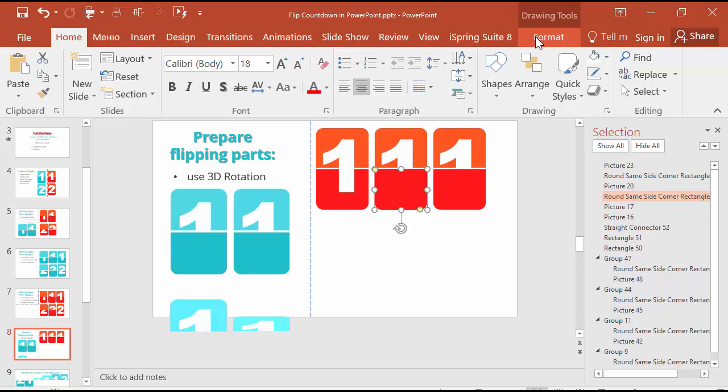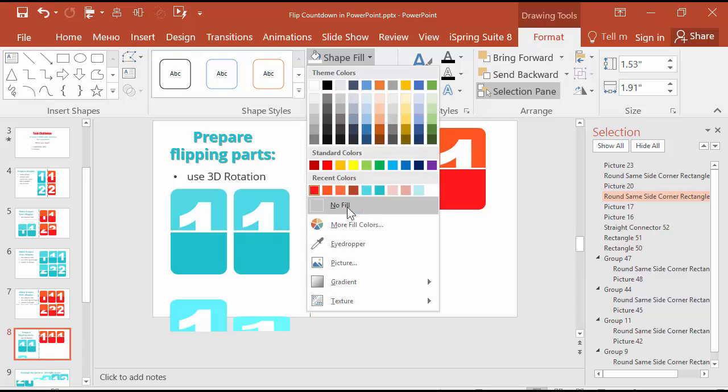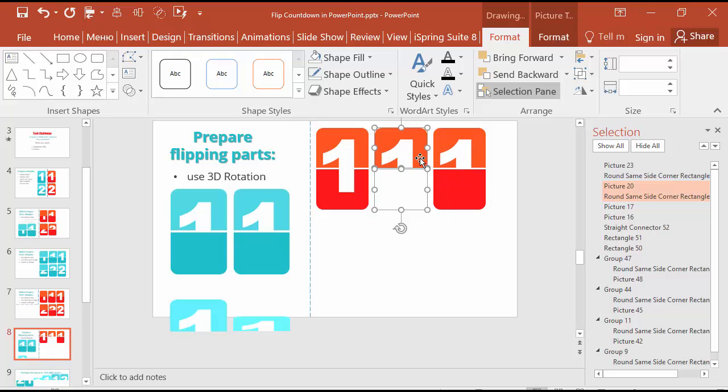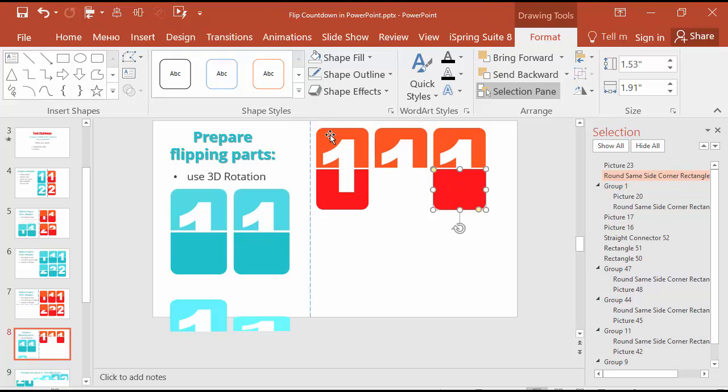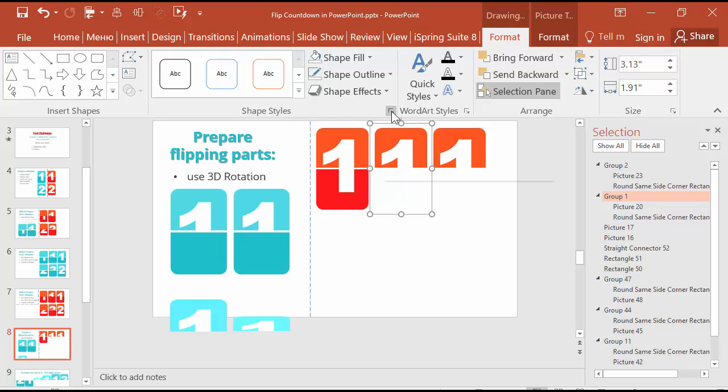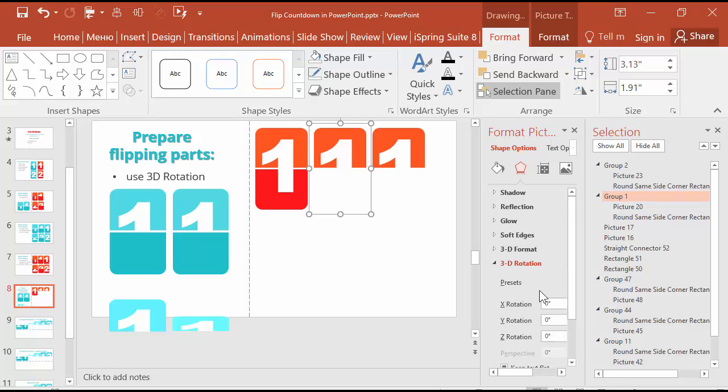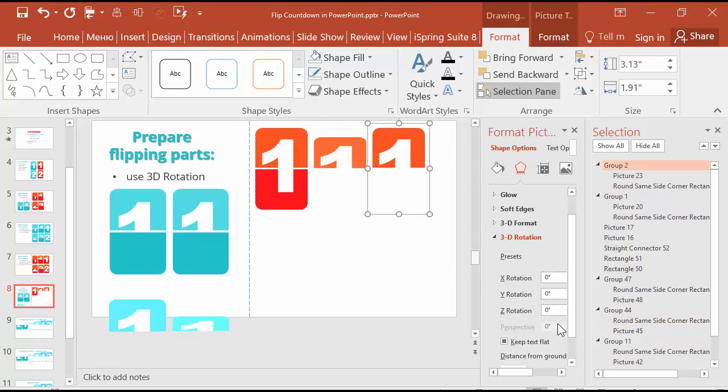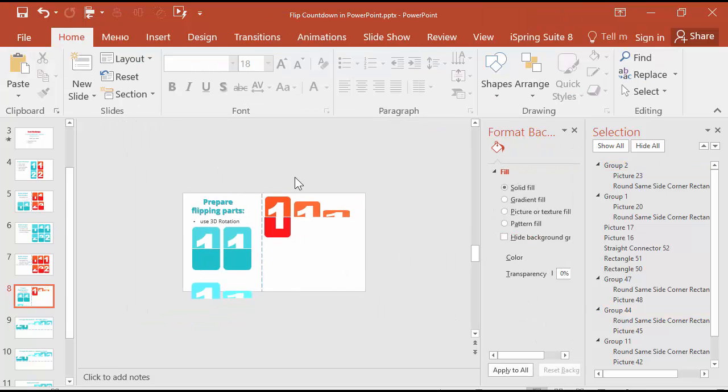Here we need to go to format. Choose the rounded rectangle below. Shape fill, no fill. Shape outline, no outline. Then select the upper shape and group. The same is for this rectangle and group. Then choose the first one, go to format, shape styles and format picture menu. Go to 3D rotation and select Y rotation, 40 degrees. And for this one, Y rotation, 17 degrees. Alright.